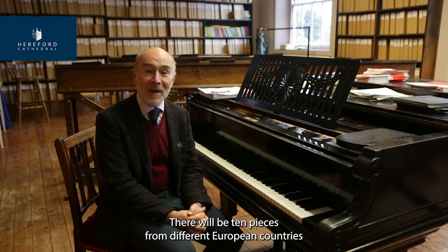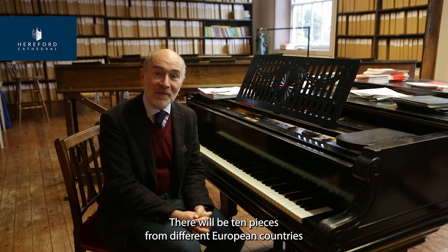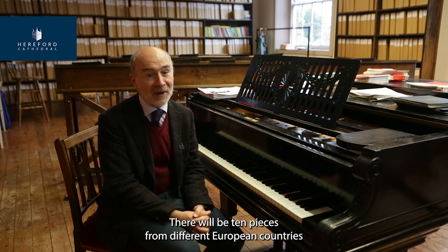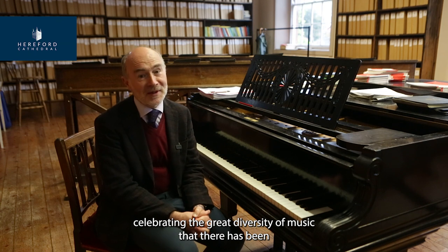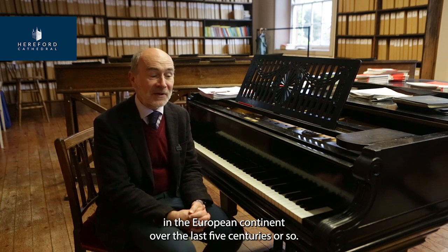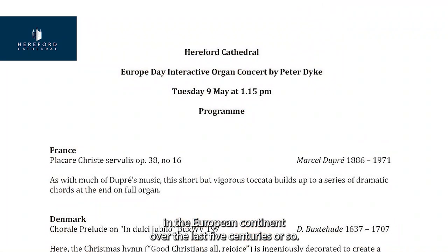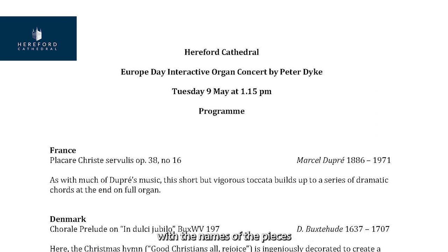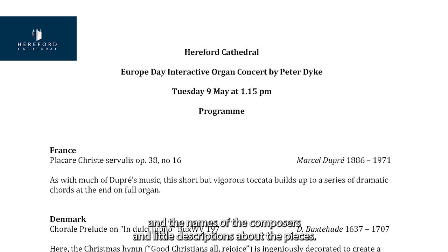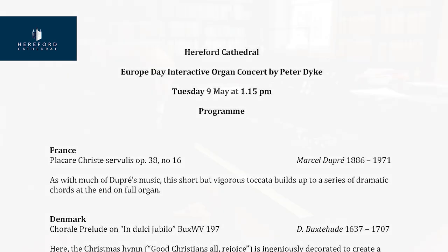There will be 10 pieces from different European countries, celebrating the great diversity of music that there has been in the European continent over the last five centuries or so. Everybody in the audience will receive a program sheet, as usual, with the names of the pieces, the names of the composers, and little descriptions about the pieces.